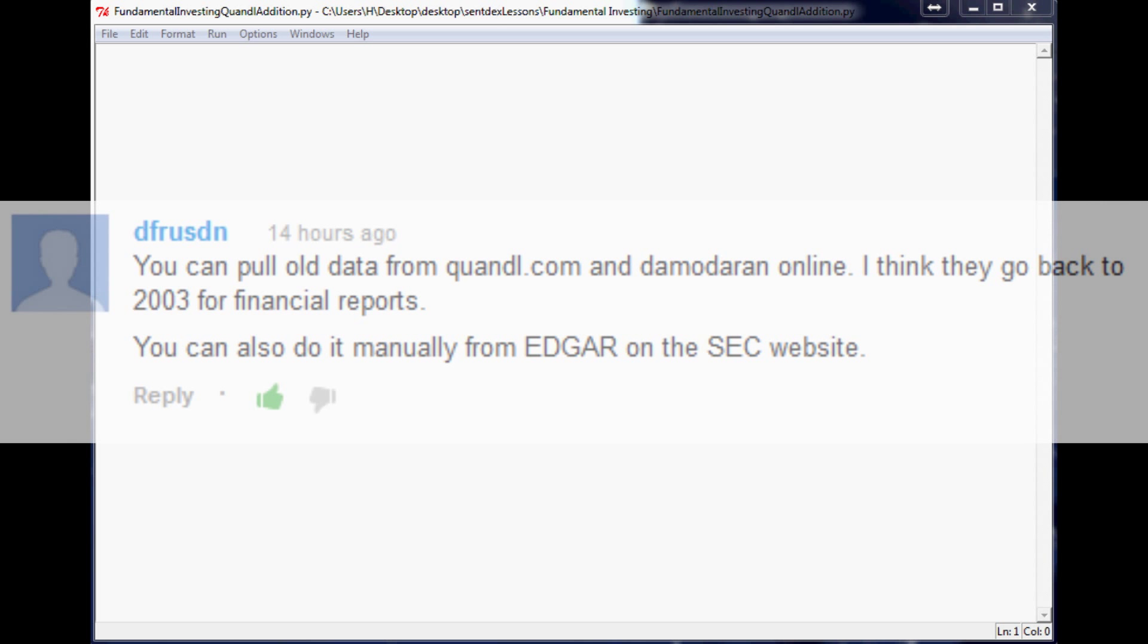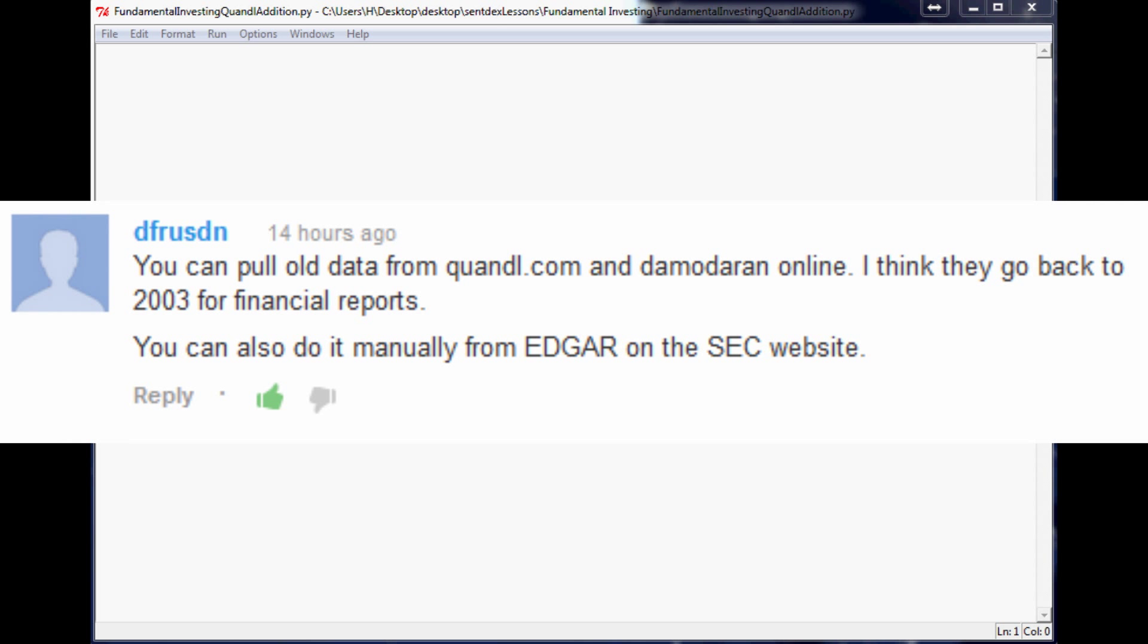But one of our viewers pointed out this website called Quandl.com which offers free financial data and actually a whole bunch of other data as well like crime stats, all kinds of stuff. It's a pretty epic website because not only does it have a pretty good supply of finance data,